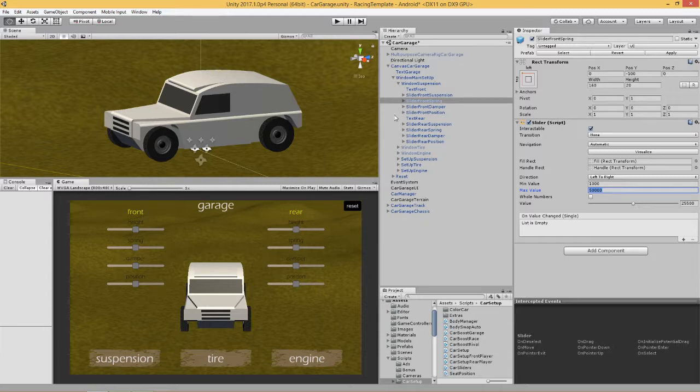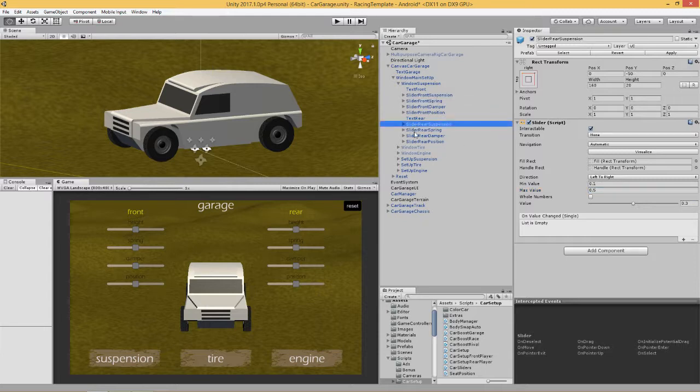You can put any numbers you want in there. I've done the same values for the rear spring - a thousand and fifty thousand, and I've set the mid value at this.